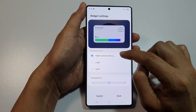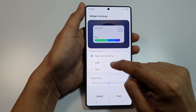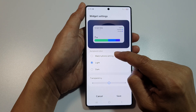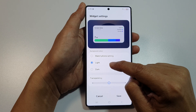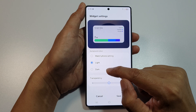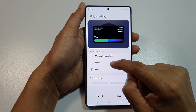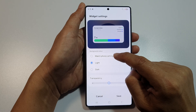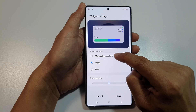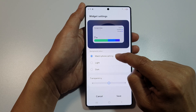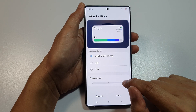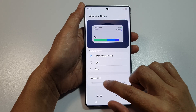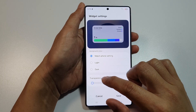Here you can choose a color, a background color between light and dark, or use the font settings. You can also change the transparency of the widget.